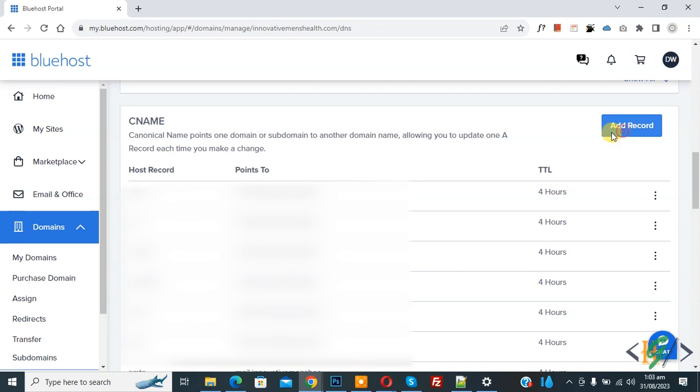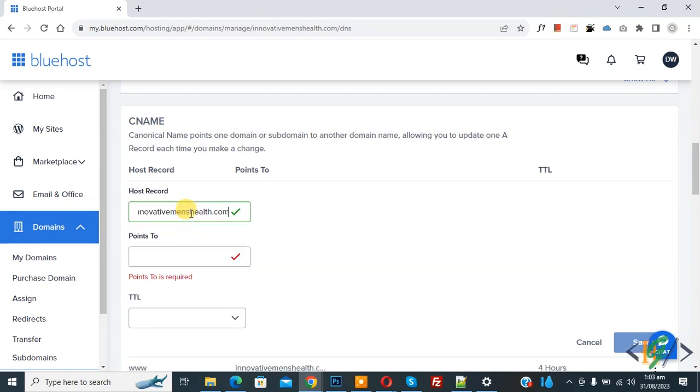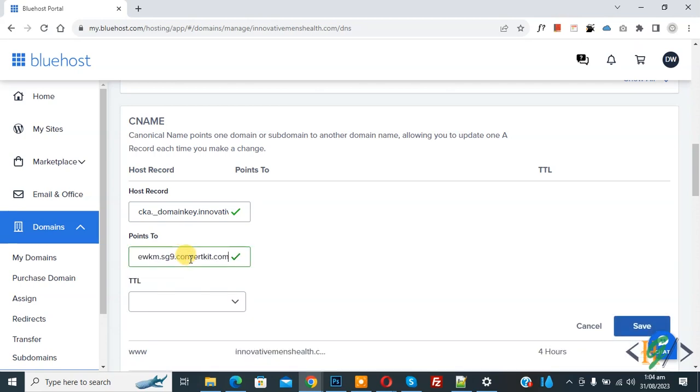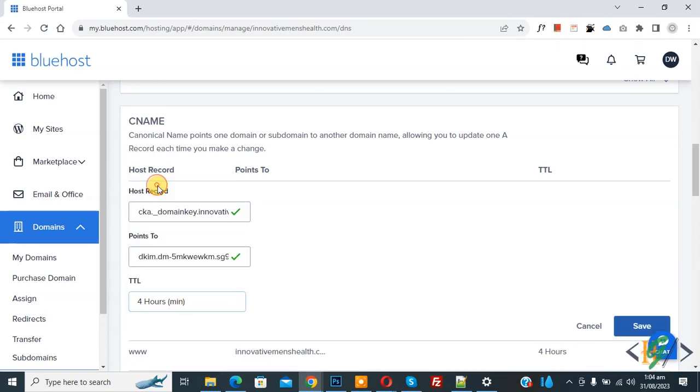So click on it. Now we are going to add host record, points to, TTL again. Now add host record and then we are going to add value in points to. Now paste record and then select TTL 4 hours and then click on save again.